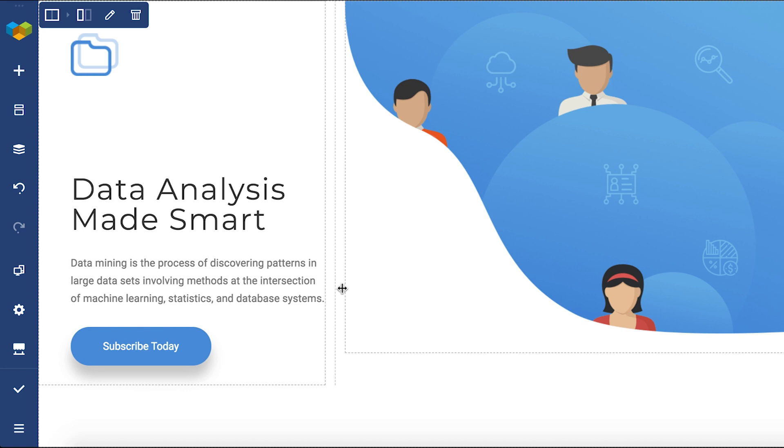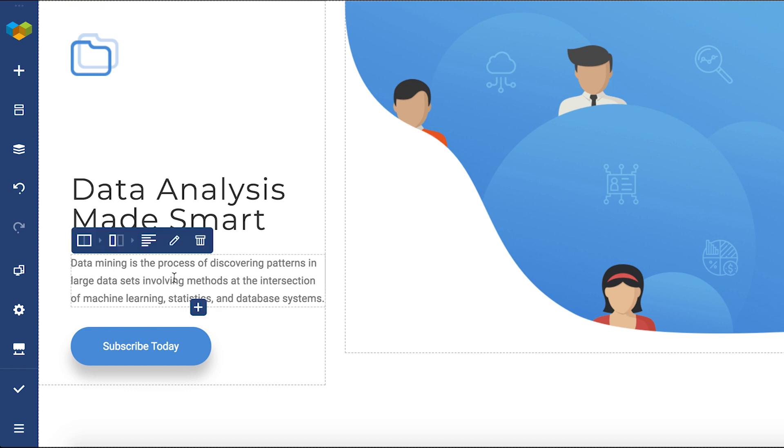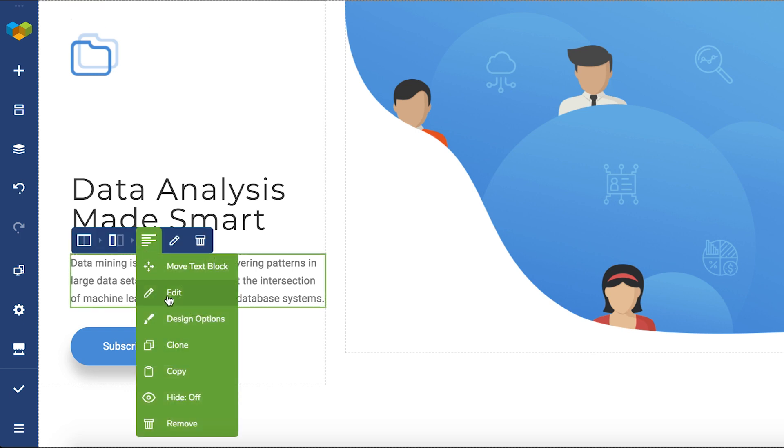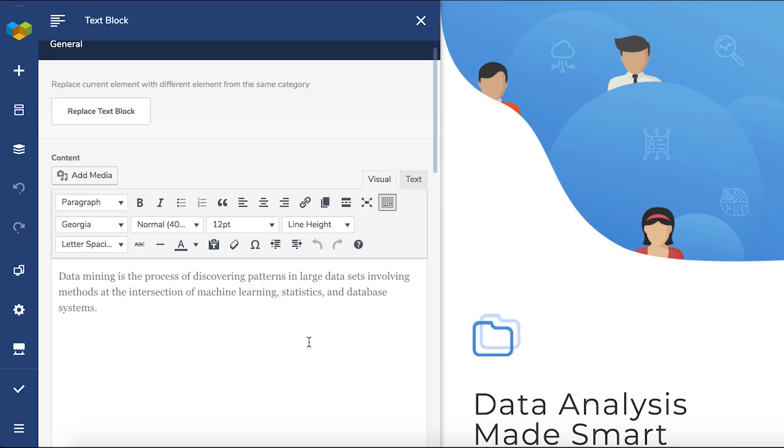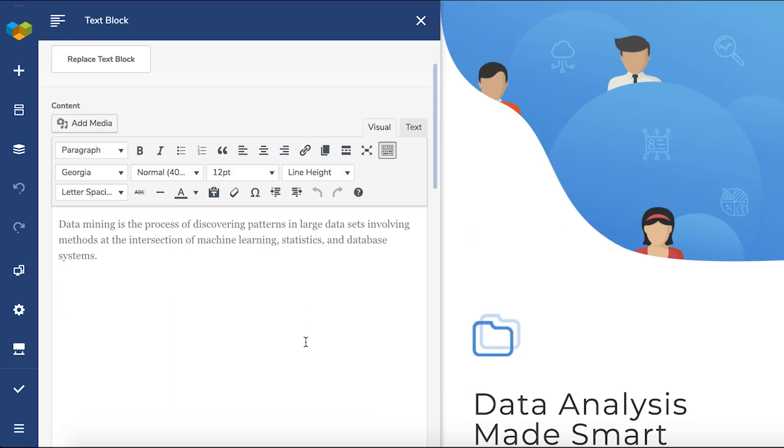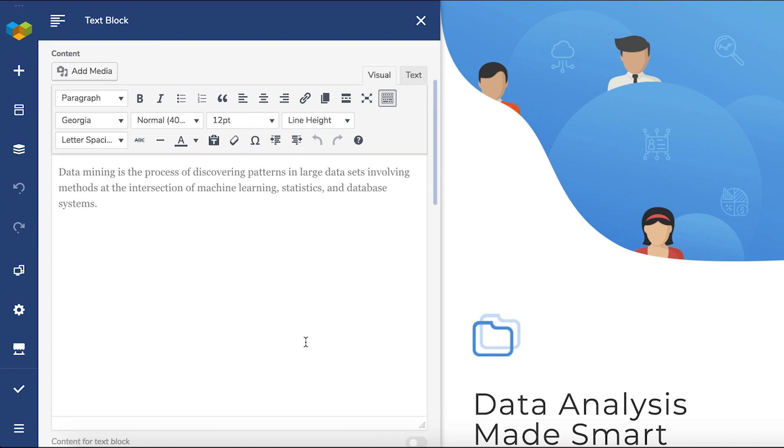I have a layout here already, and once we open the text block element edit window, we can edit the text through the TinyMCE editor.